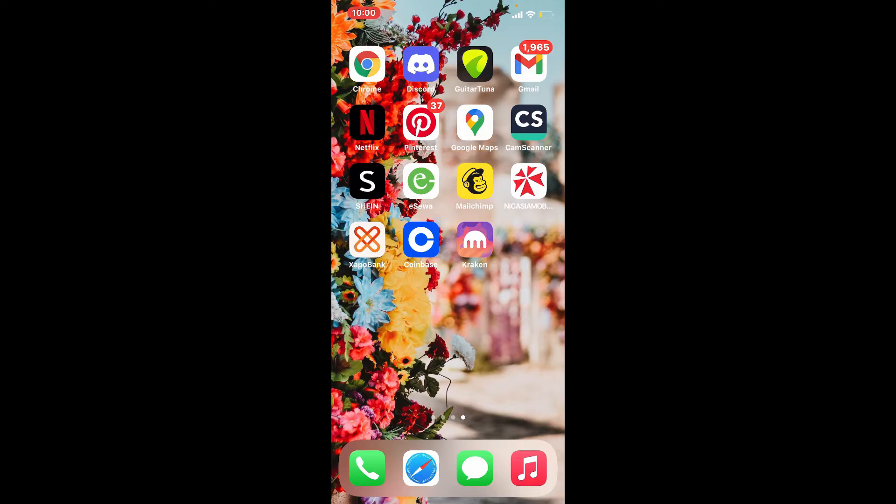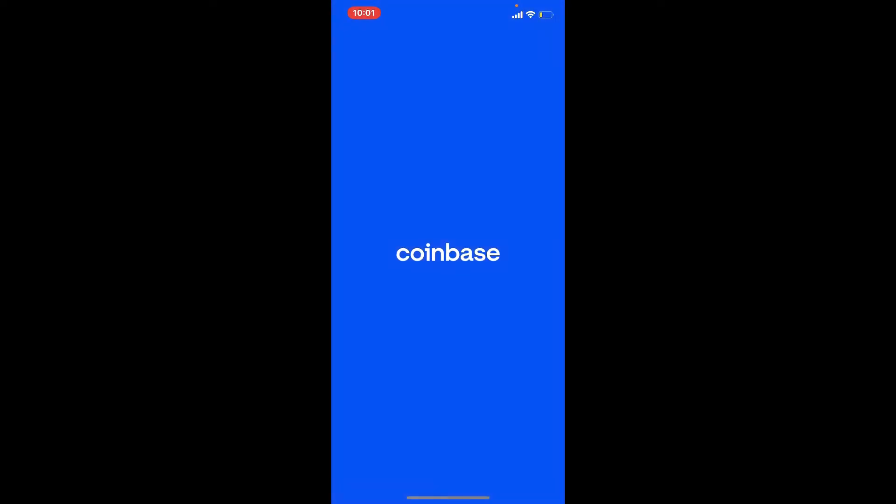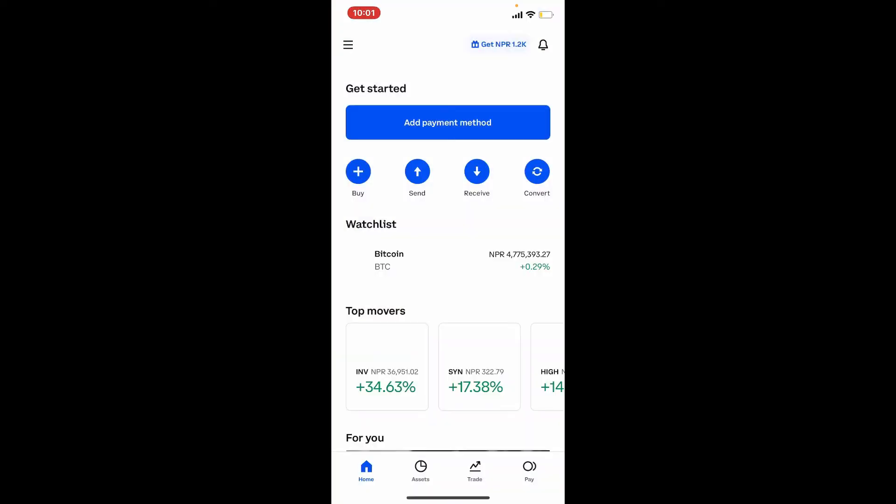Once you have your account for Coinbase, simply tap it open and make sure that you're logged into your Coinbase account. In order to get started and buy some Bitcoin or any other crypto assets, you'll need to add a payment method.